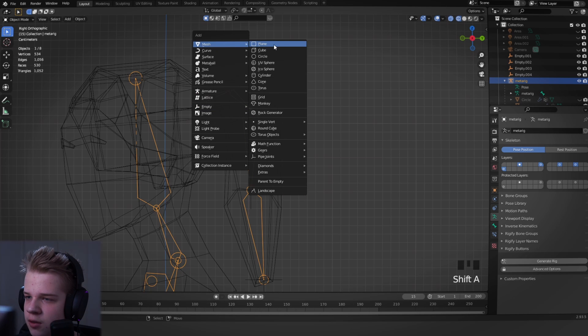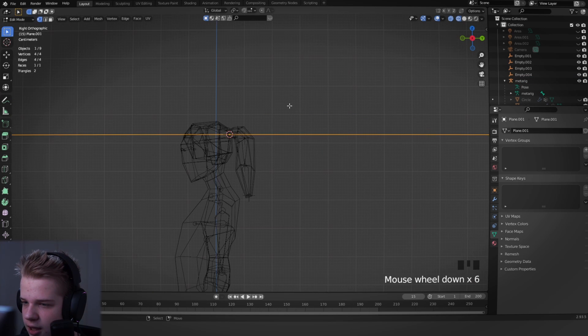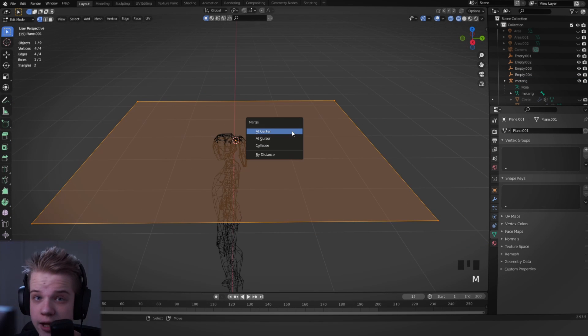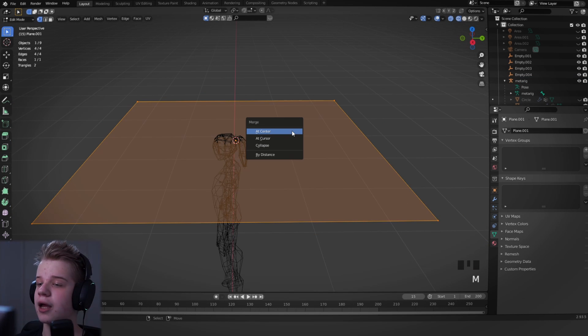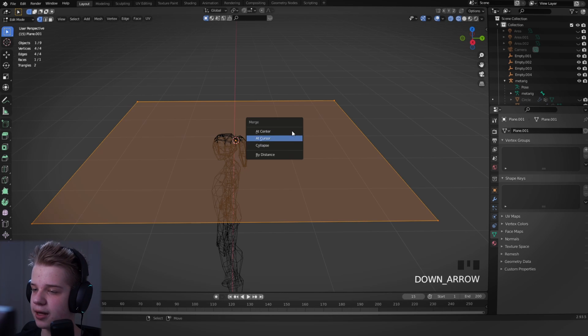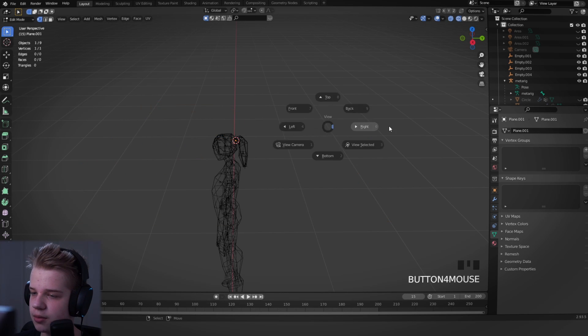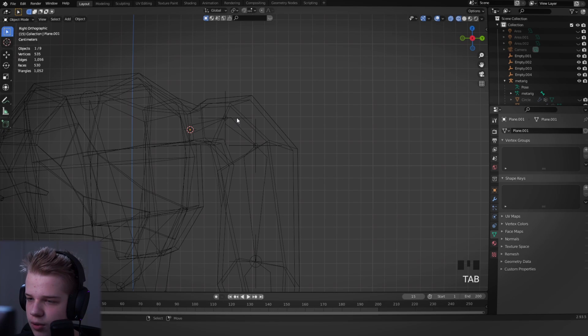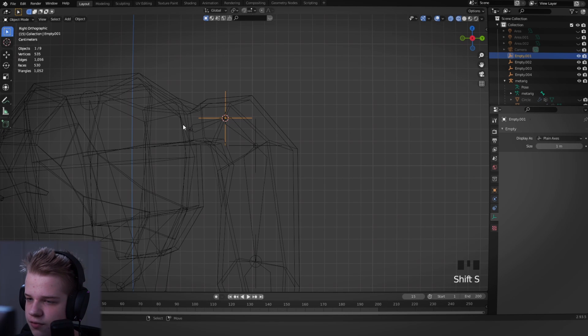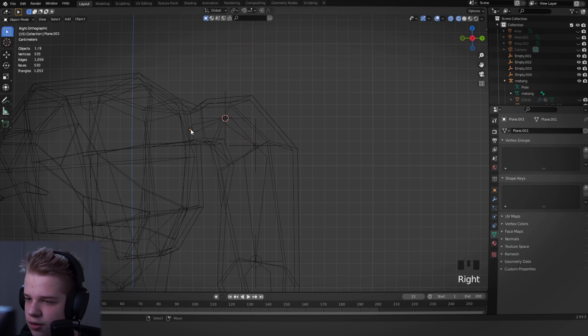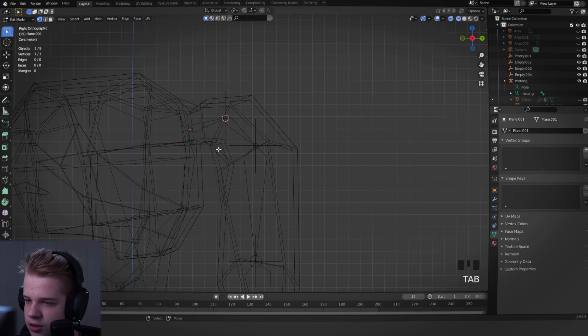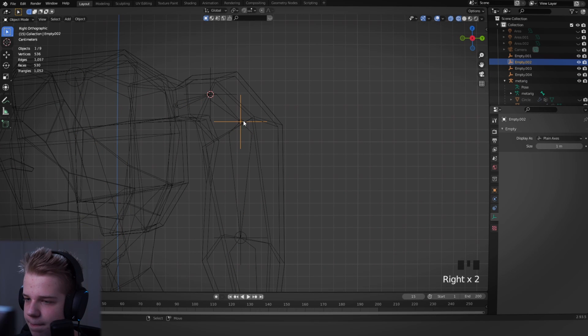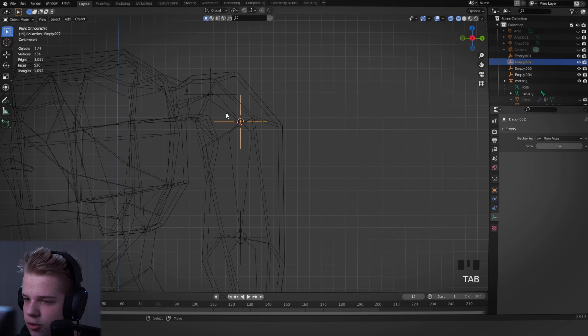So what we're going to do now is, actually we don't need this first one. So what we're going to do is we're going to do the same thing but with a mesh. We're going to go select this one, cursor to selected, Shift A, mesh, plane.